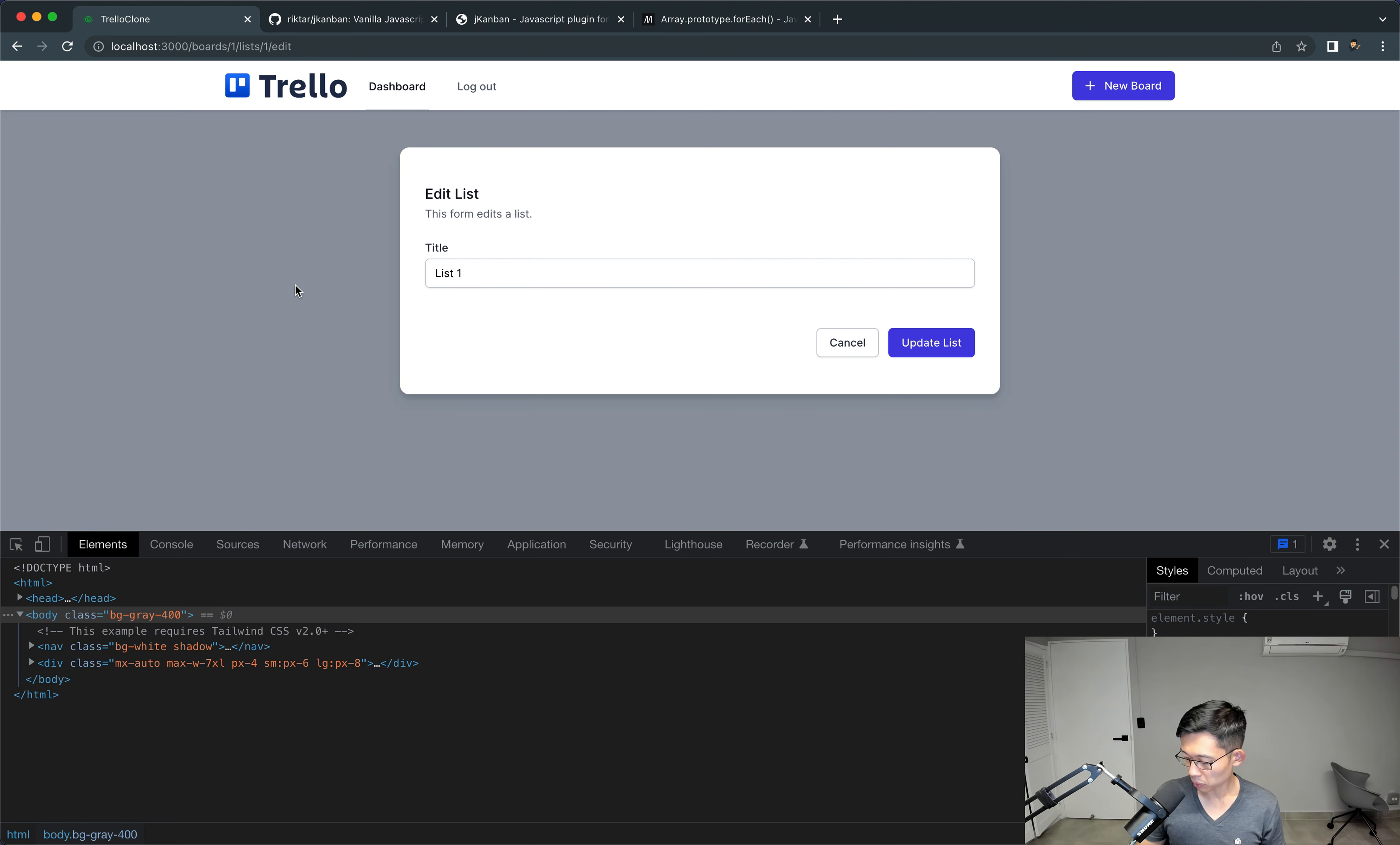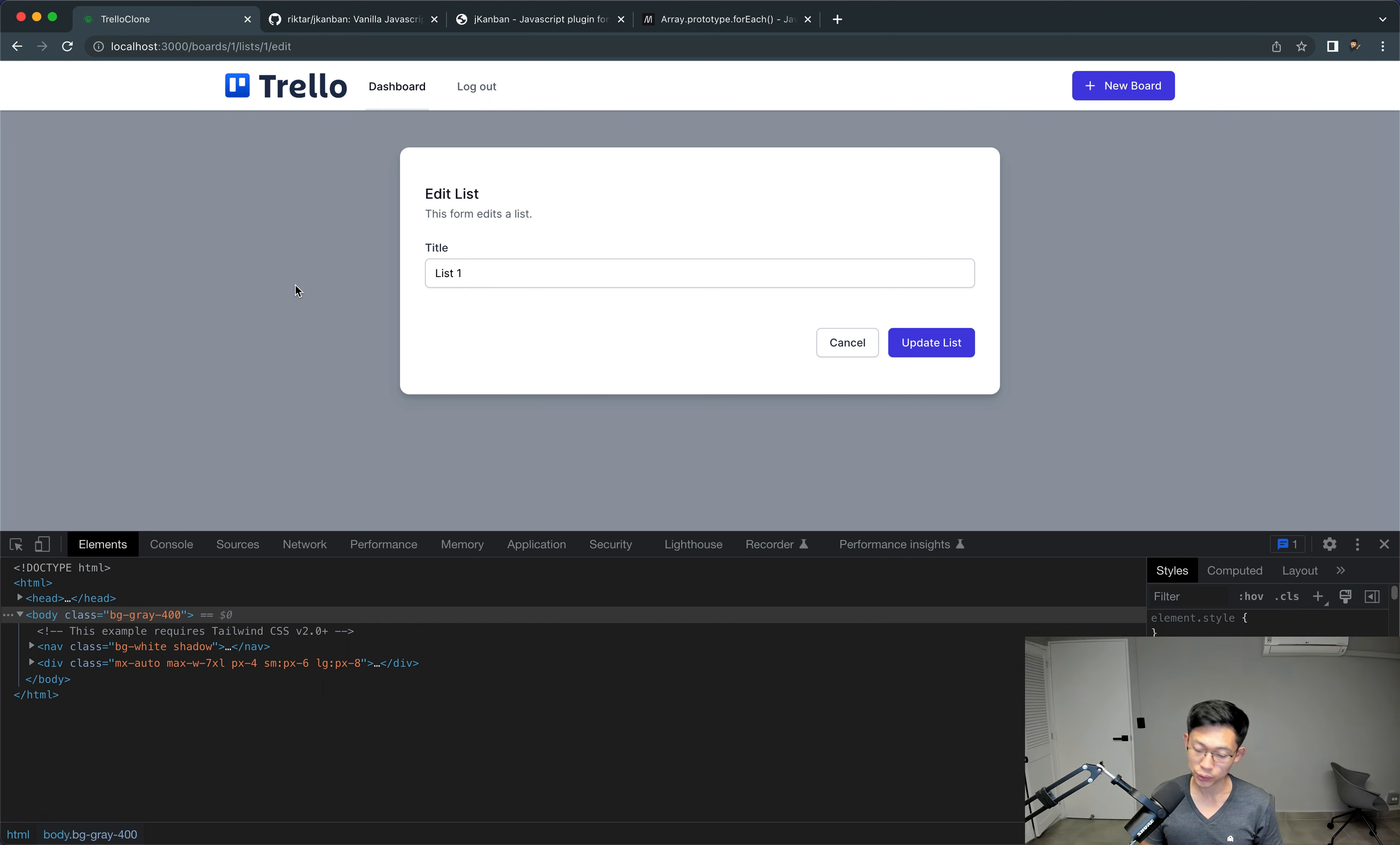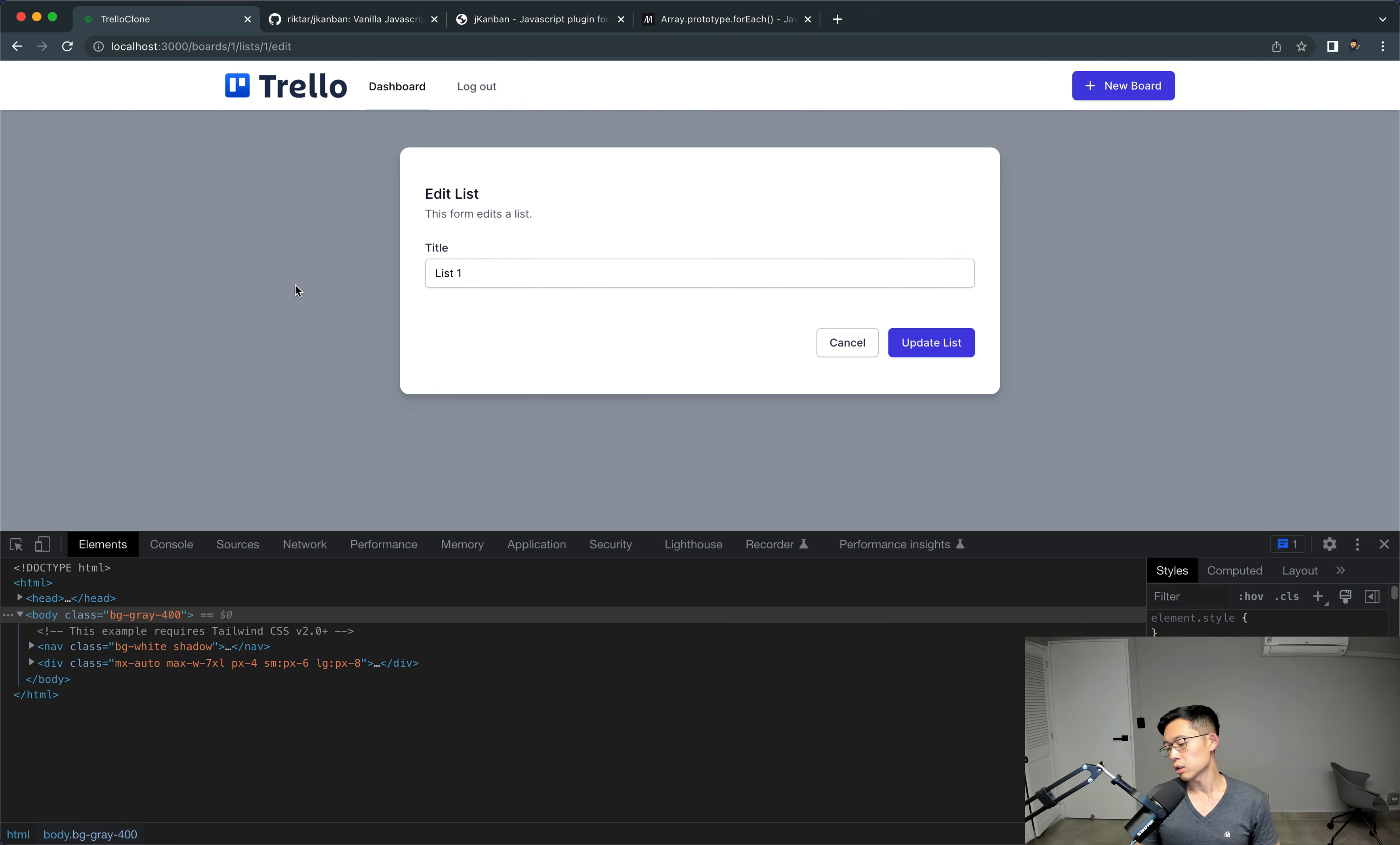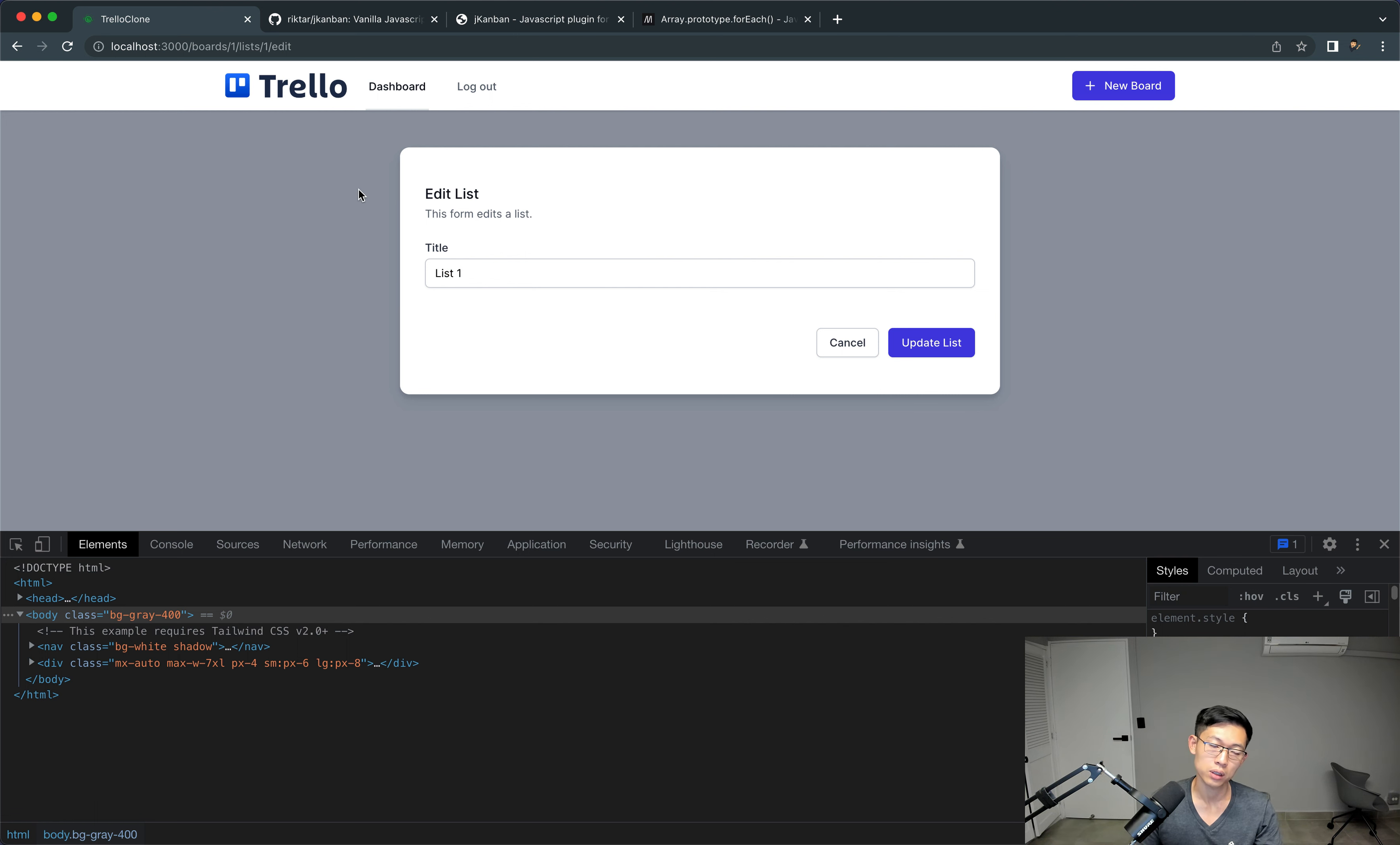All right, hey, welcome back to part 21. If you haven't subscribed to the channel, definitely subscribe to the channel, like this video. And there's also the course in the description box below, so check that out. And yeah, so here we go for this part 21.